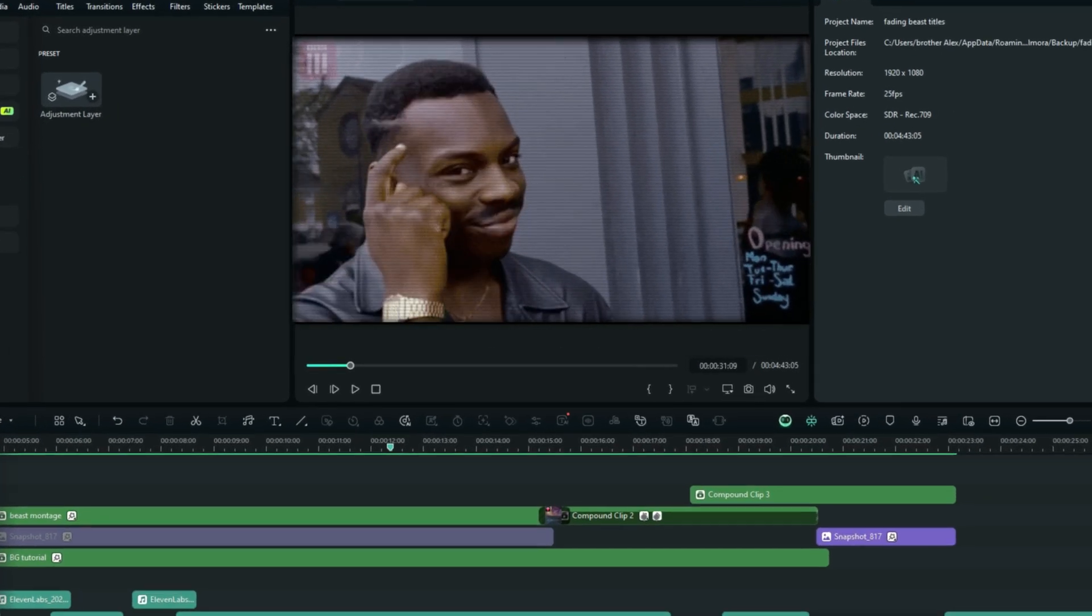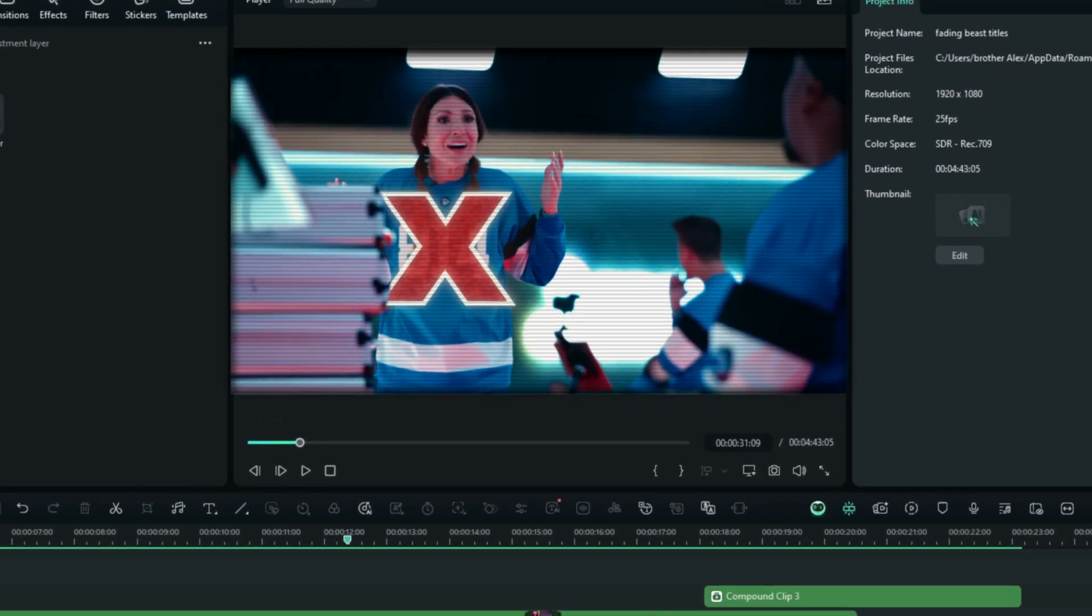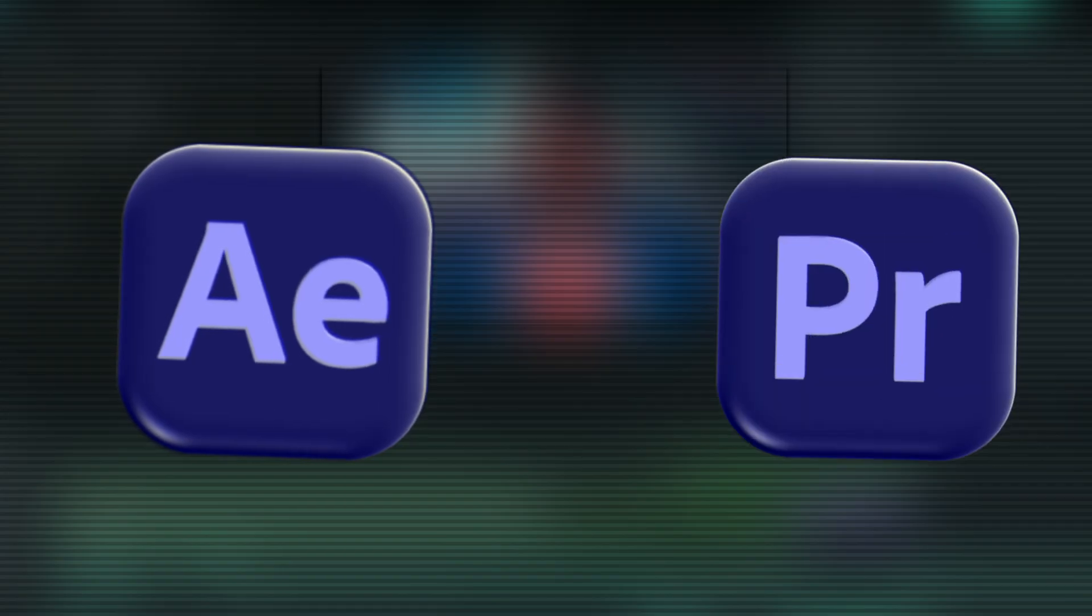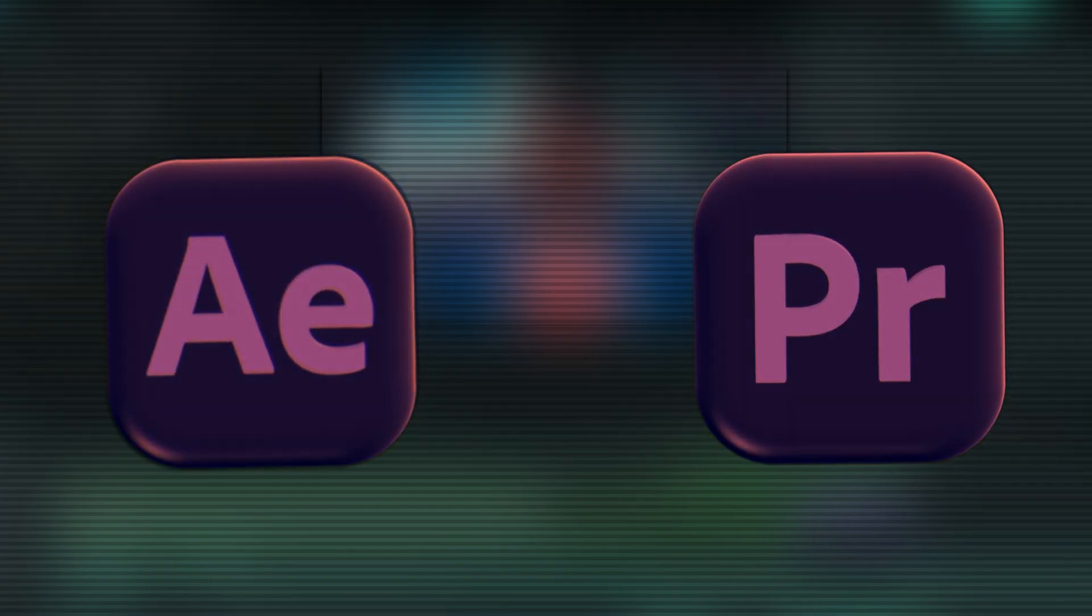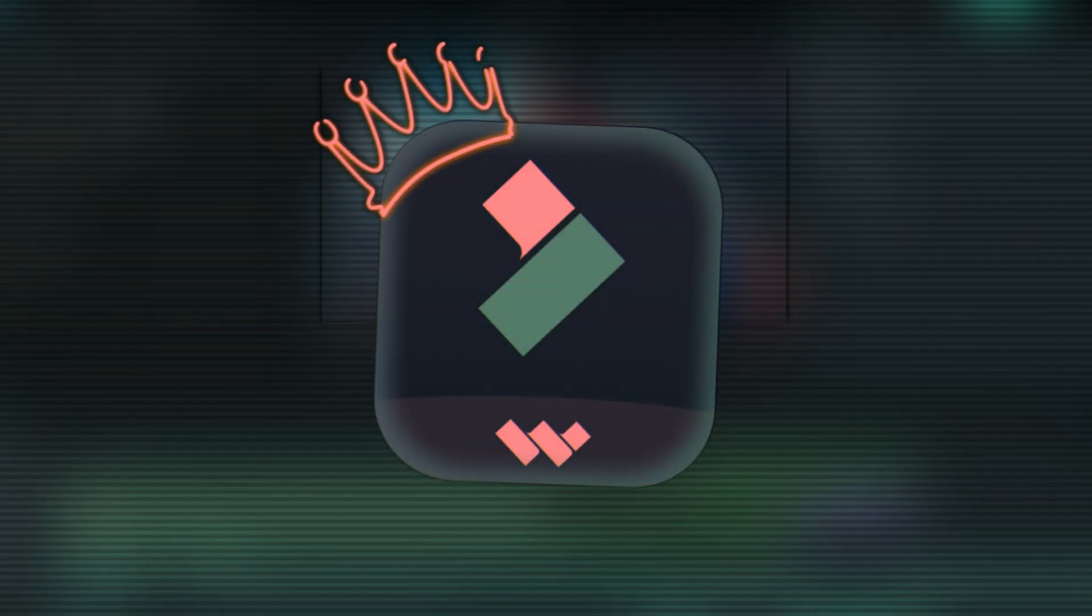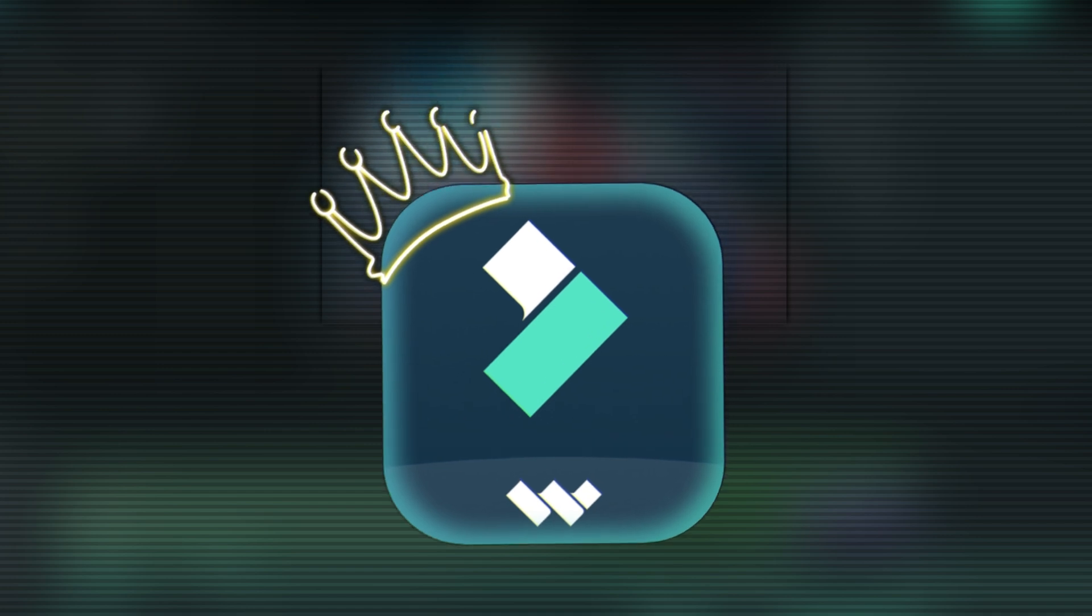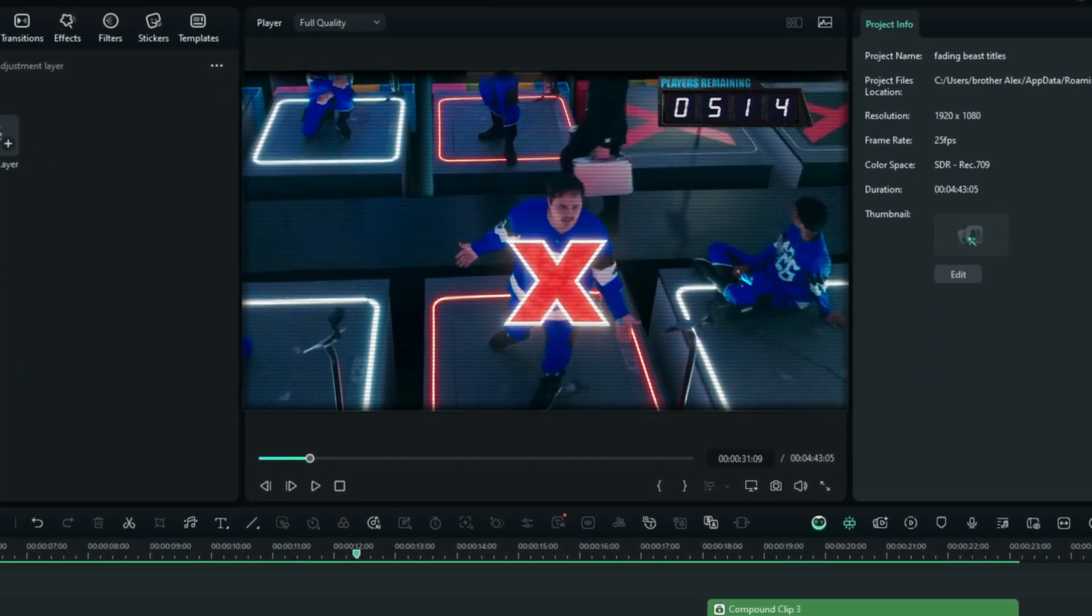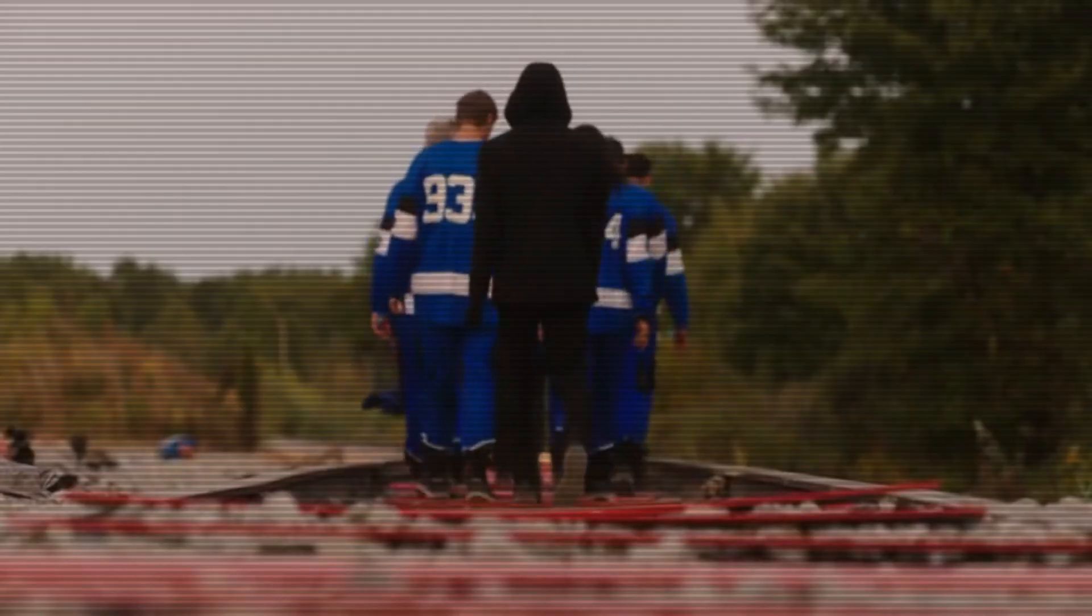We all know that all these effects were done using the combination of Adobe After Effects and Premiere Pro, but we are going to replicate all that using our very own Wondershare Filmora. And to kick off the series,